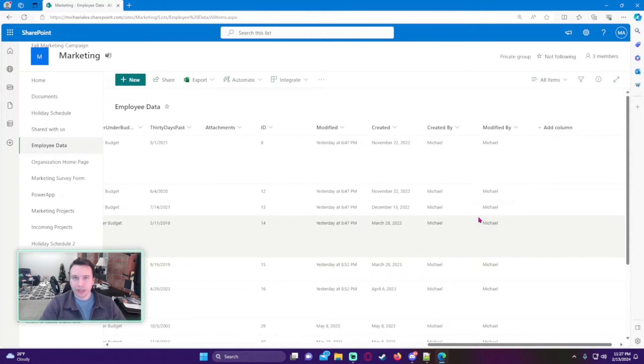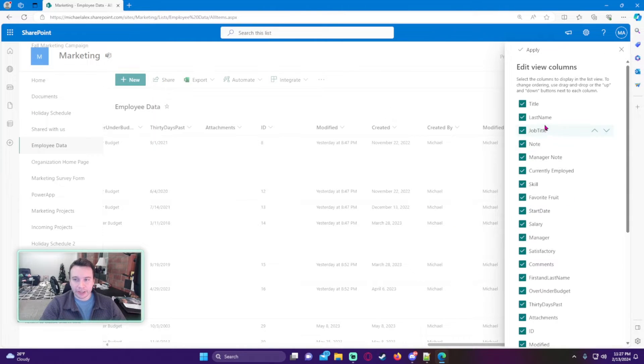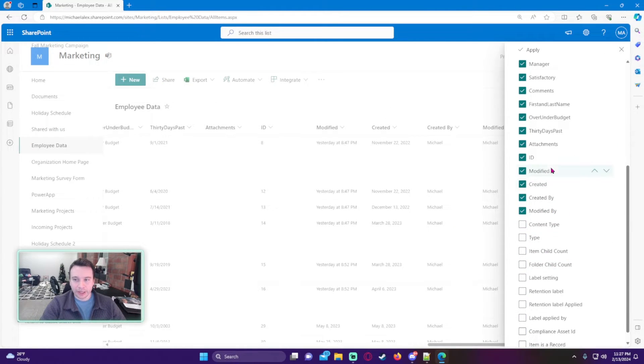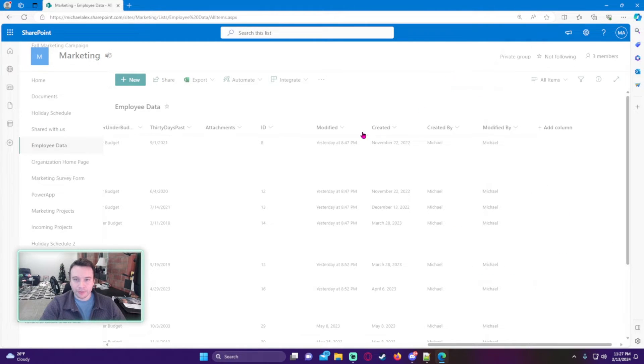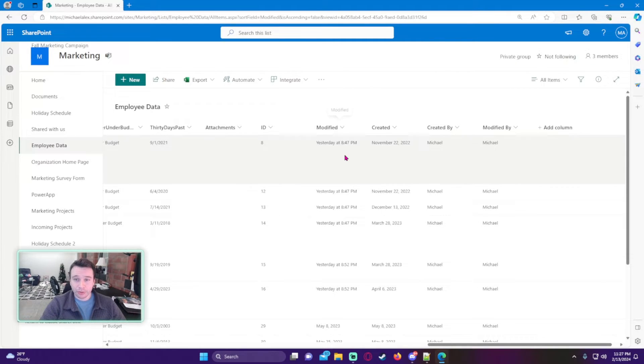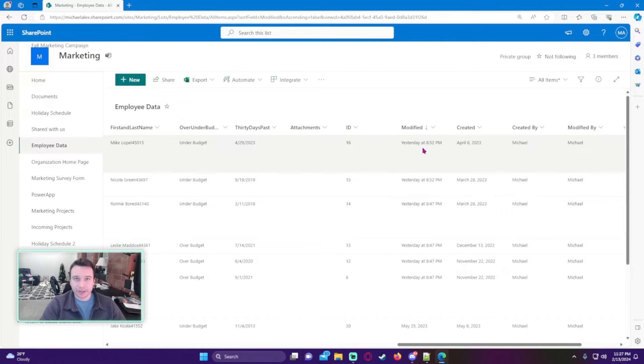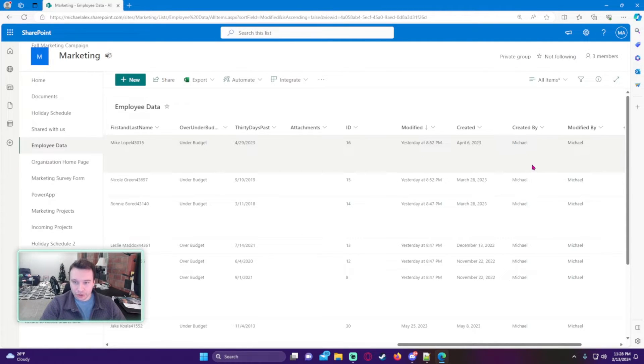They shouldn't be on by default, so you'll just have to go to column settings, show/hide columns, and then add those. If we sort this from newer to older on the modified field, we can see when these items are actually changed and who they were changed by.